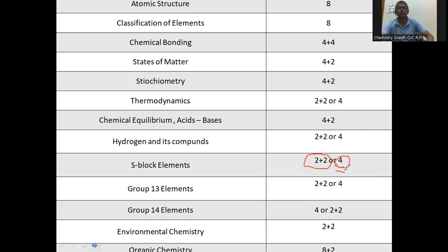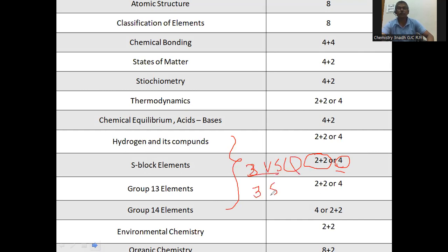Here, hydrogen compounds, S-Block, group 13, group 14 - 2 very short answer questions or 3 short answer questions can come. Or 4 games worth of very short answer questions and 2 short answer questions can come.